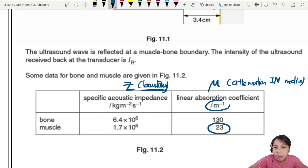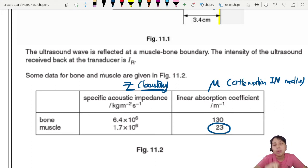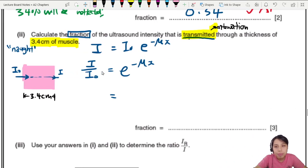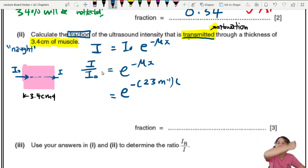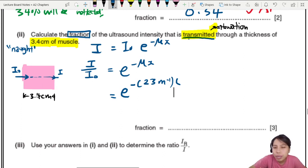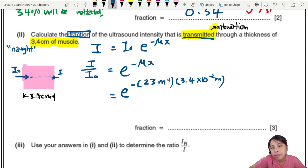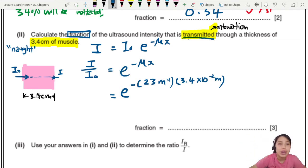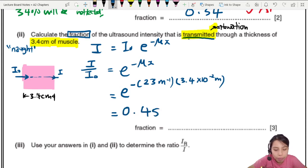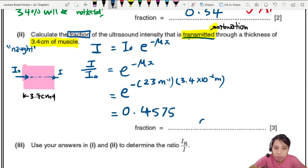I equals I-naught times e to the negative mu x. We want the fraction transmitted: I over I-naught equals e to the negative mu x. The mu for muscle — let me check — is 23 m⁻¹. So we plug in: e to the power of negative 23 m⁻¹ times 3.4 cm, but be careful — convert cm to metres so units cancel. The fraction comes out to 0.4575, which rounds to 0.46 at 2 sf.